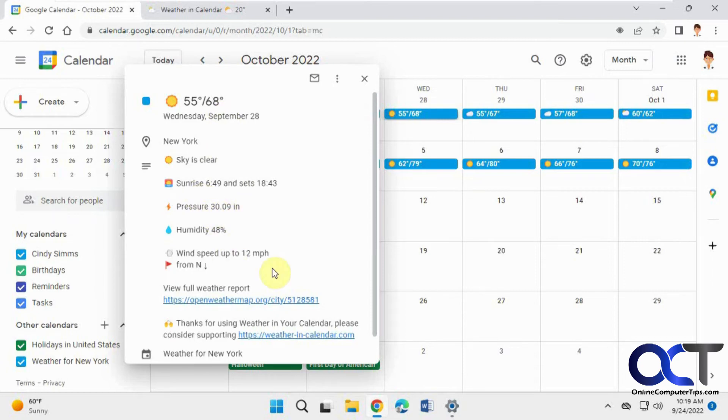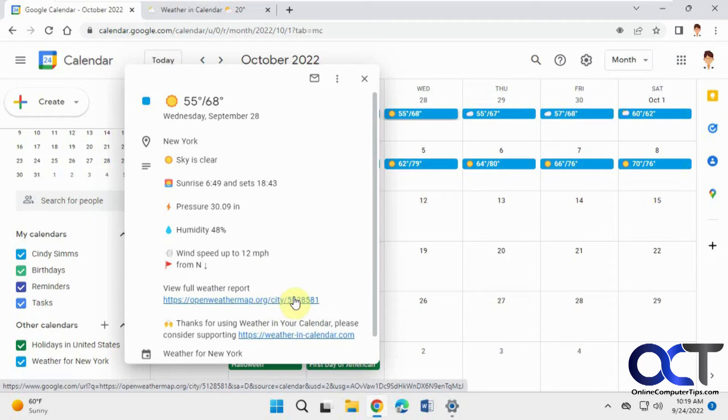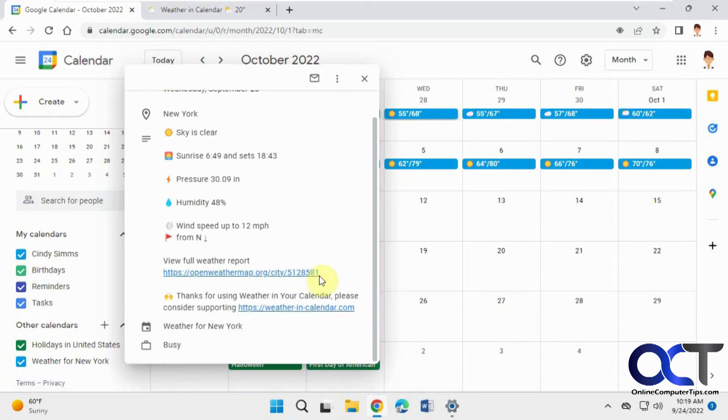Clear, sunrise, sunset, pressure, humidity, wind, and then you could click on this link here to take you to the full weather report.